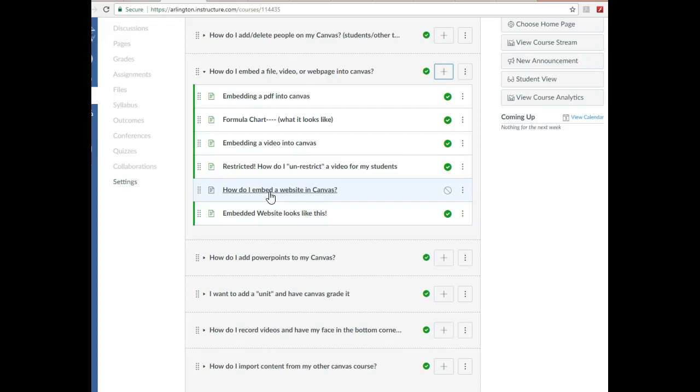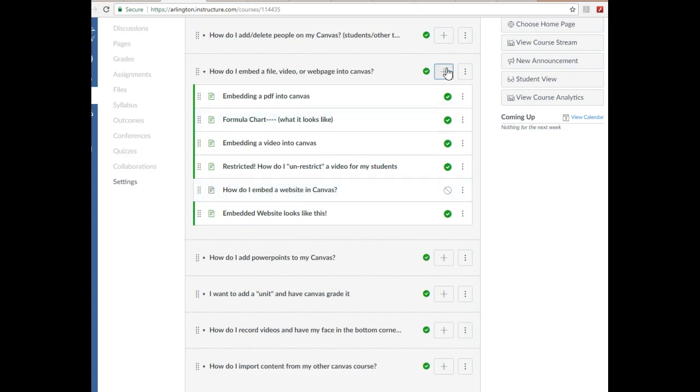Okay, so this is how to embed a website, an entire website, in your Canvas. Canvas is sort of your one-stop shop; students don't have to leave to go to a different website, it all stays here.